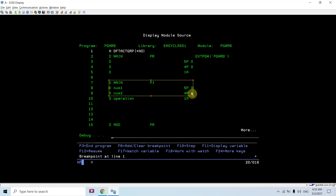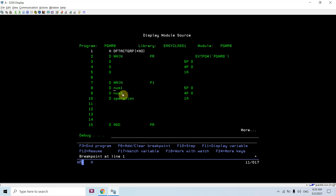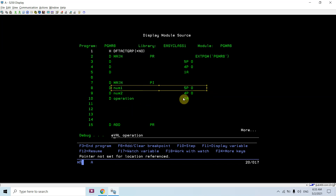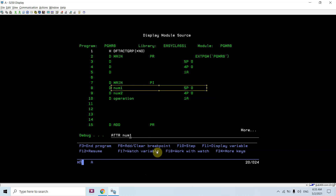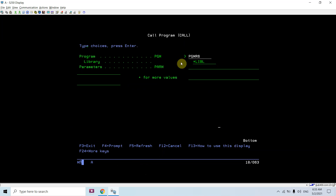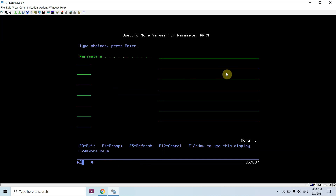This program accepts three parameters, so I need to pass them from the command line. Num1 is numeric (packed decimal 5p0), num2 is numeric (packed decimal 4p0), and operation is character. Packed 5p0 will accept 3 bytes and 4p0 will also accept 3 bytes. Let me call this now.